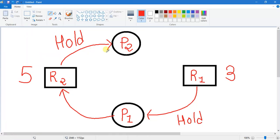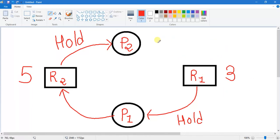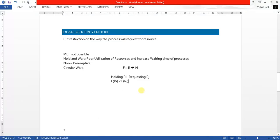Similarly, process P2 wants to access resource R1. Before sending the request, we check the condition: the value of the requesting resource must be higher. Here the holding resource R2 has value 5 and the requesting resource R1 has value 3. So process P2 cannot send the request to access resource R1. Hence, using the circular wait condition, we can avoid and prevent deadlock.